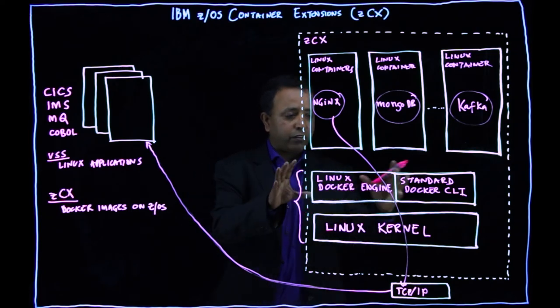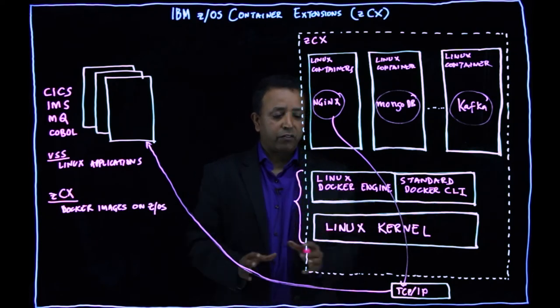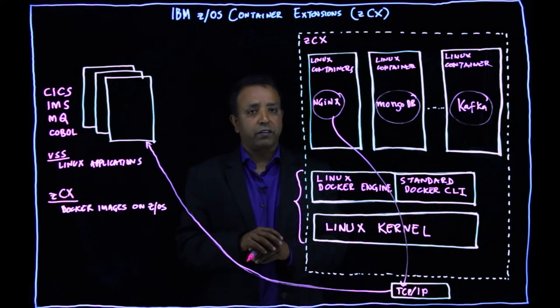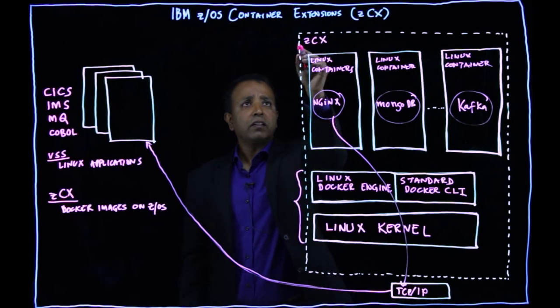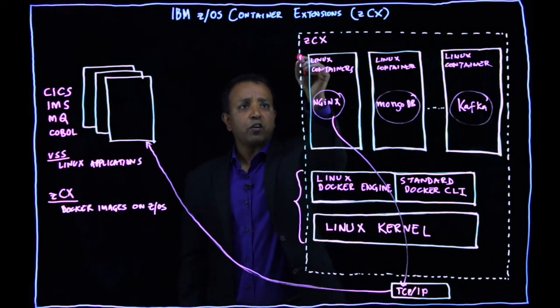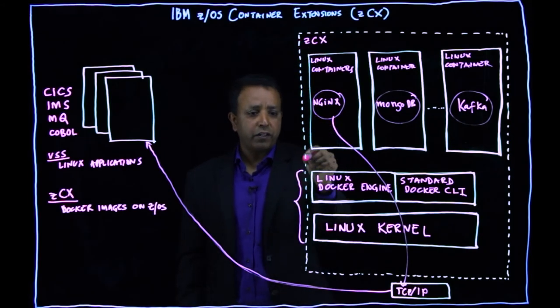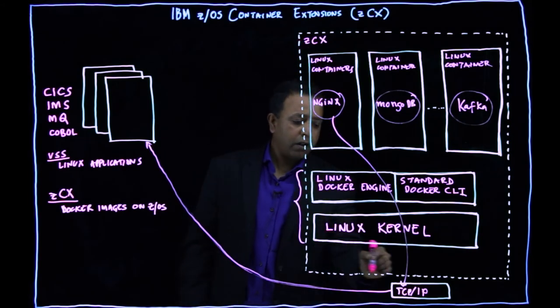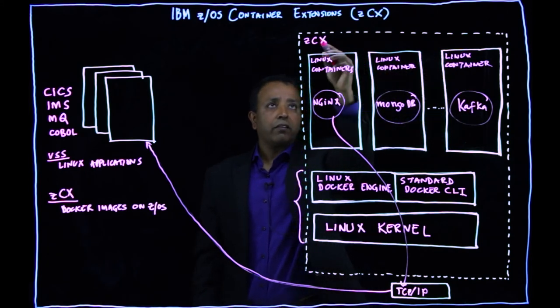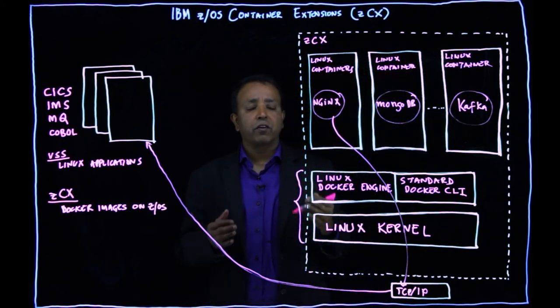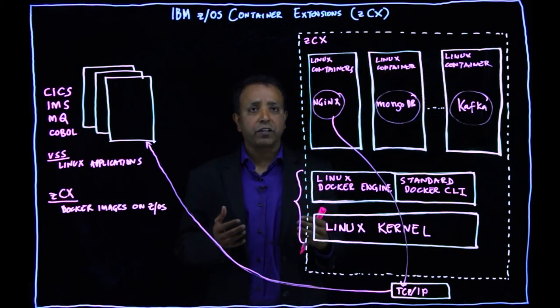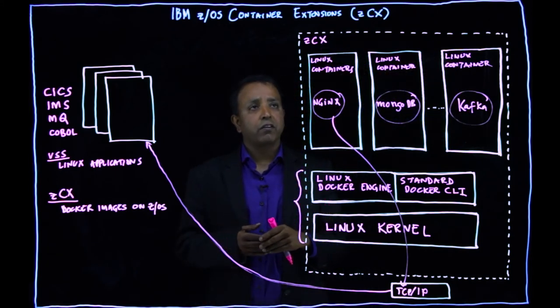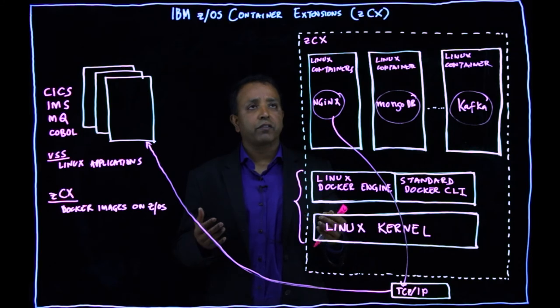So this is a secure service container. Now, all this in the dotted box that you see here is a started task. It's managed by ZOS system administrator is under ZOS operational control.